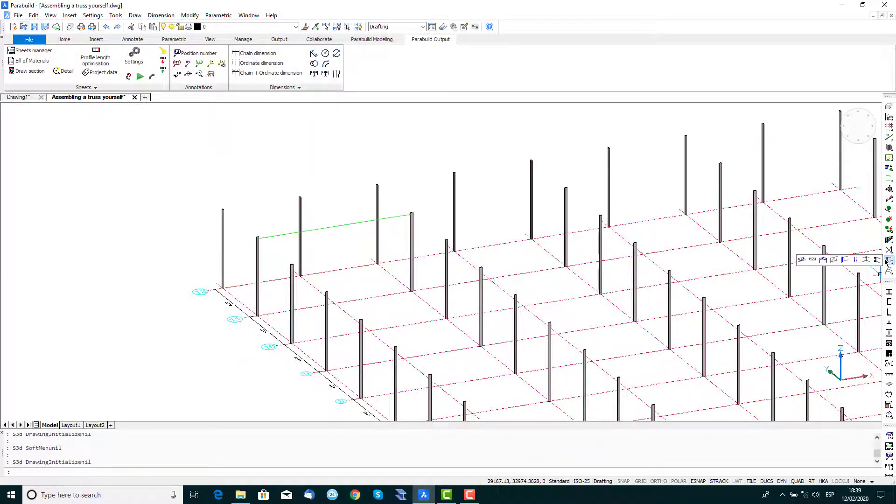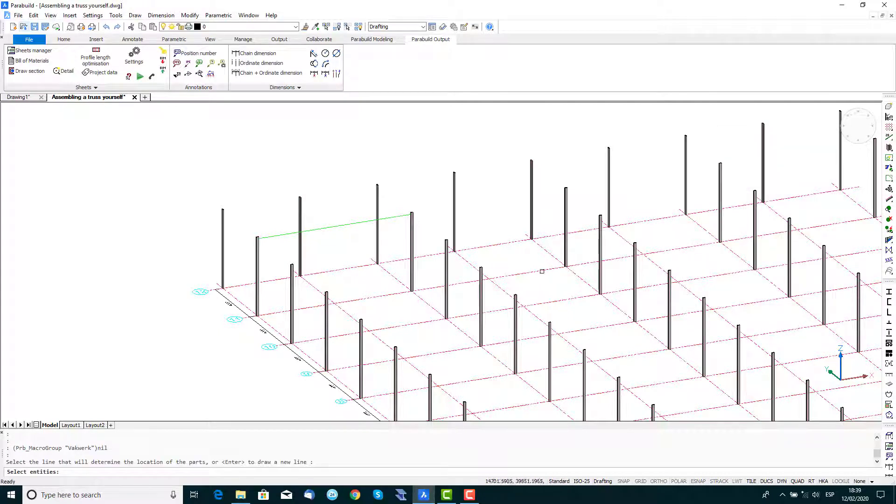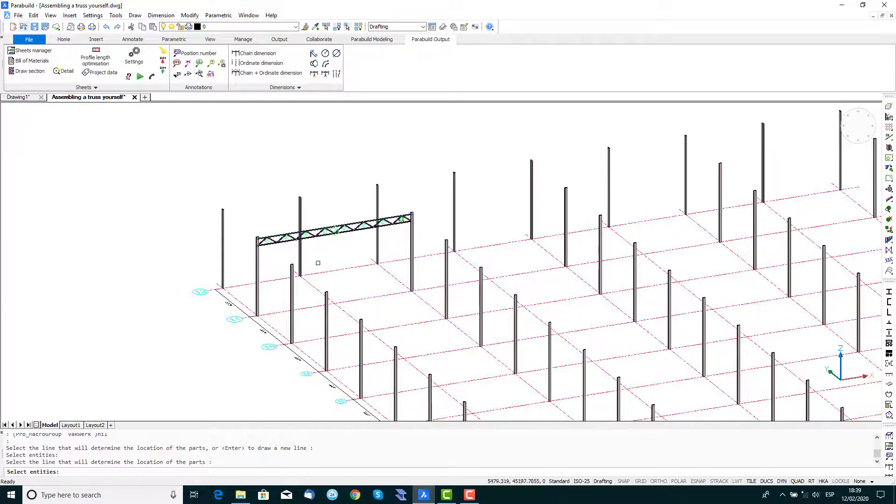Click on the Truss icon and from the selection window double-click on Truss Oblique. Then select the model line that's located between the two columns and press Enter to end the command.